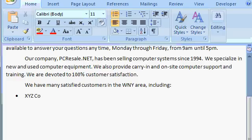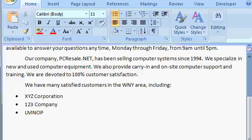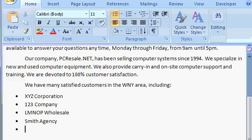XYZ Corporation. Enter. Notice how I get another bullet. 123 Company. Enter. LMNOP Wholesale. Enter. And Smith Agency. Enter.